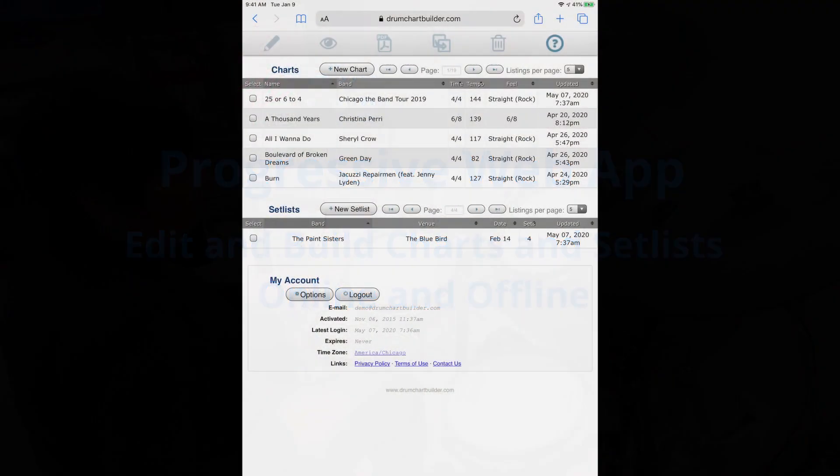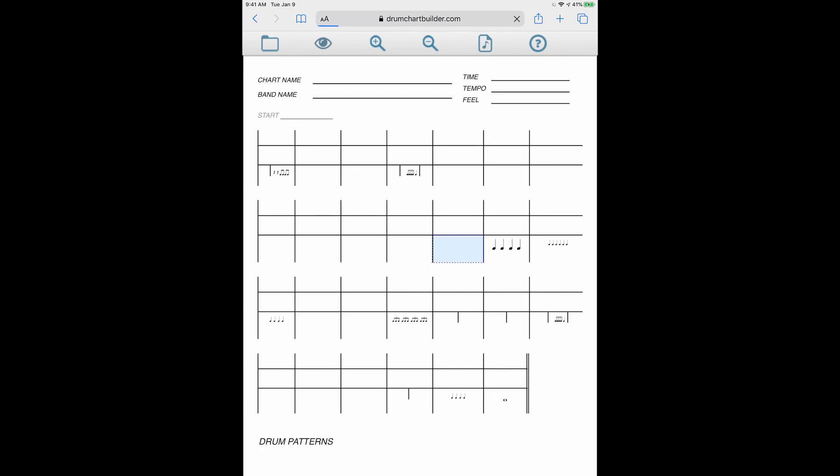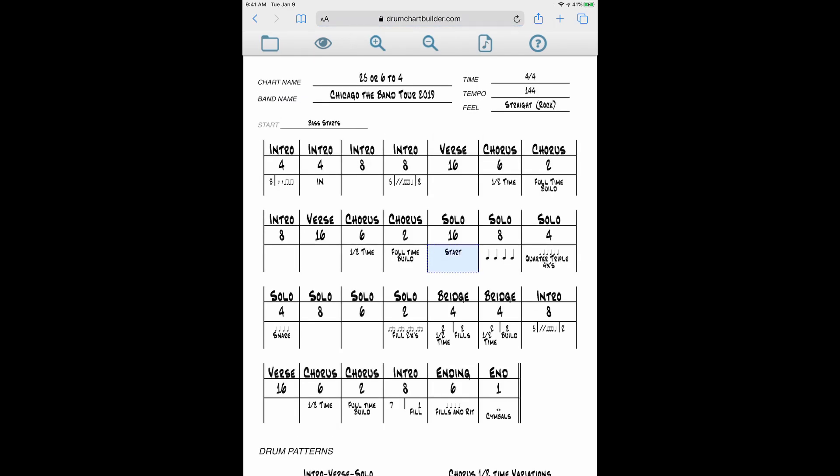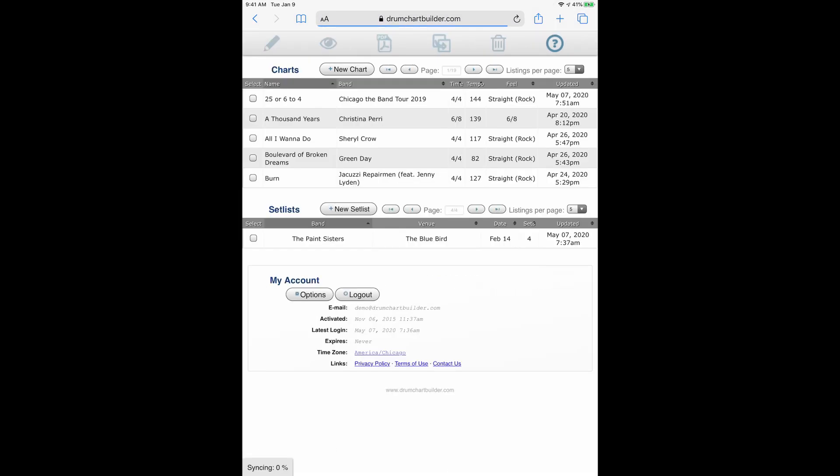Let me show you how to do that. Right now you're looking at DrumChartBuilder online. I'll go into my chart, into a set list.